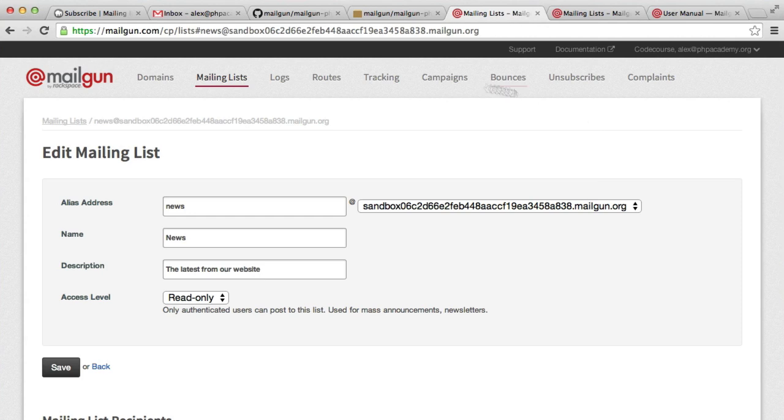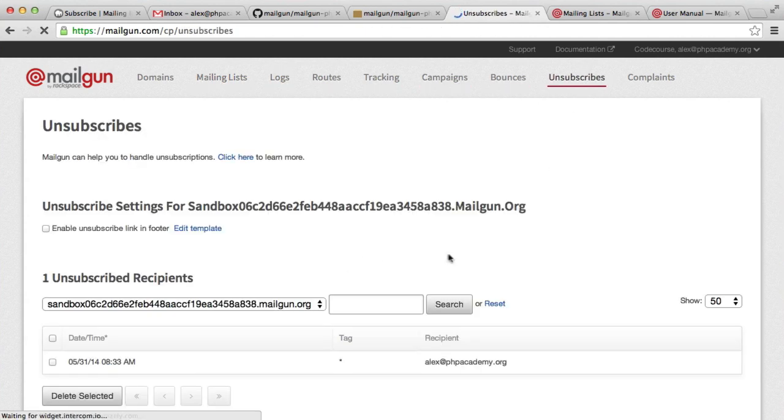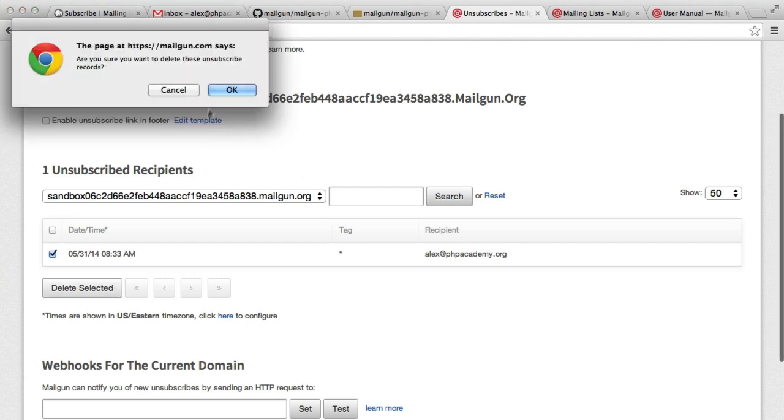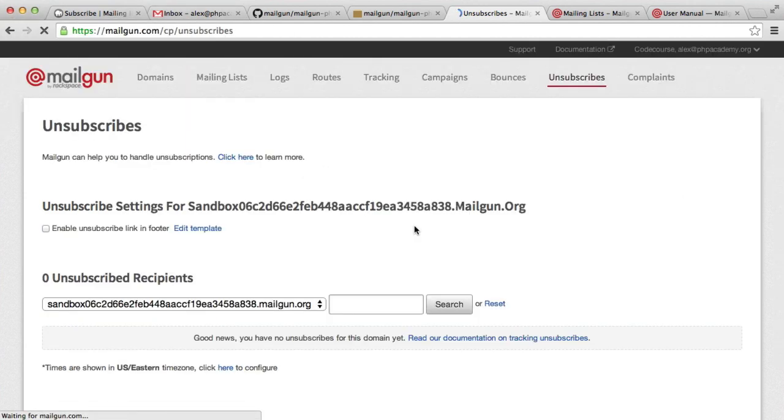Just to make you aware of some items that are quite useful, unsubscribes is really useful to track anyone that has unsubscribed. This I demonstrated in the introduction video, so I'll just go ahead and delete that one.